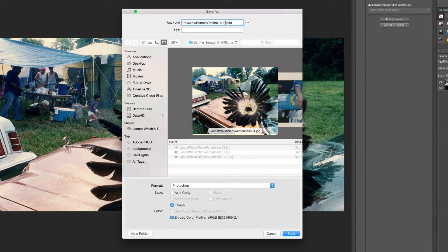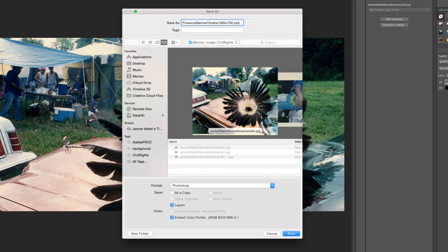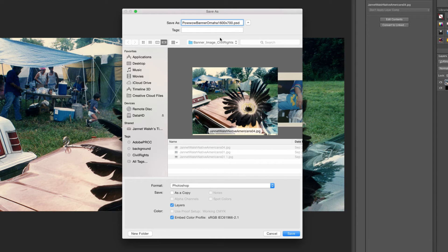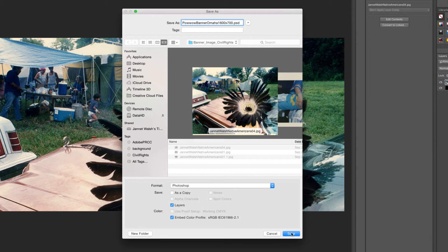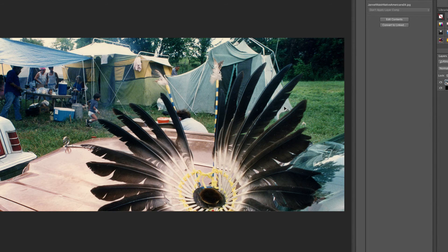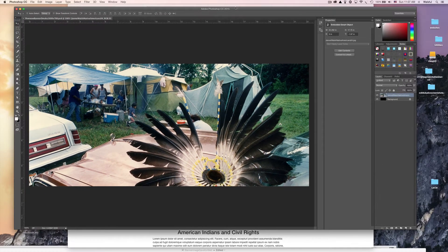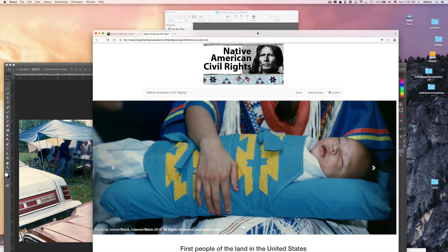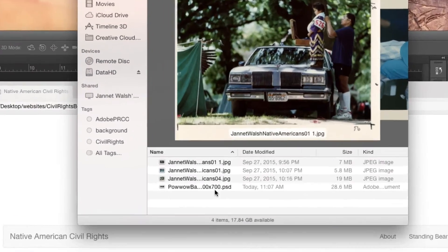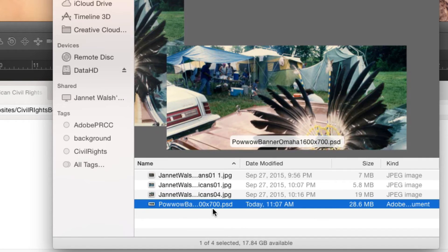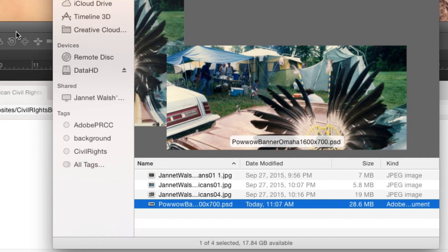Now we're going to save. Go to Save As. We're gonna call it powwow banner Omaha and then I'm going to put the size so I know later: 1600 by 700. See it says dot PSD, it means it's a Photoshop file. We want to just leave it like that. Look at where you're saving it and then go ahead and save. Let's go and look at the file and see if it's there. Yep, there it is. It's a PSD file.